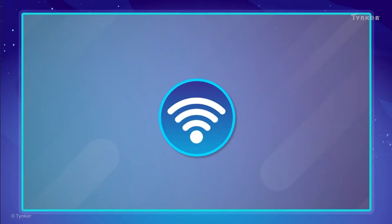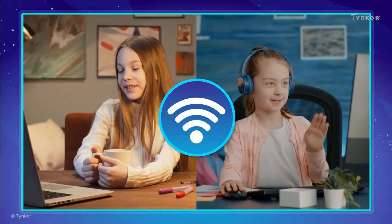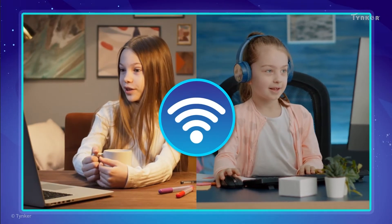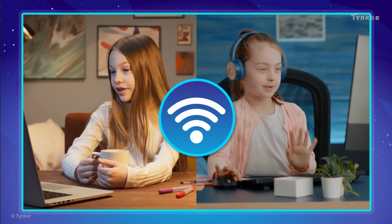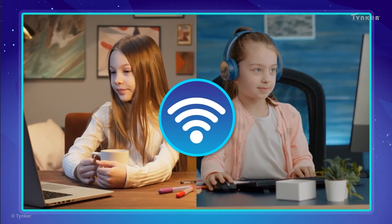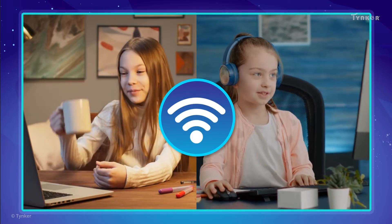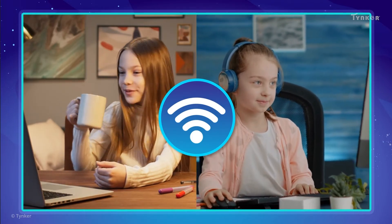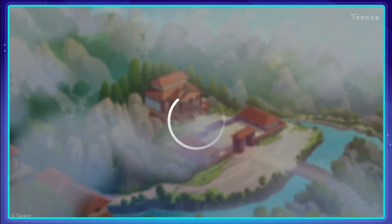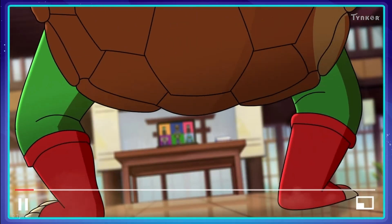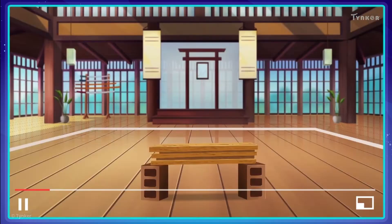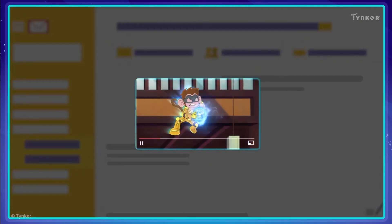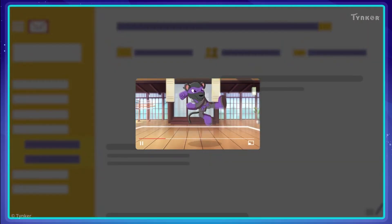The internet helps us stay connected with our friends and family through computers and other computing devices. To see how it works, let's take a closer look at how a video is transmitted through the internet. First, the video being sent is divided into smaller parts called packets.